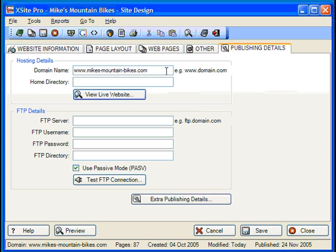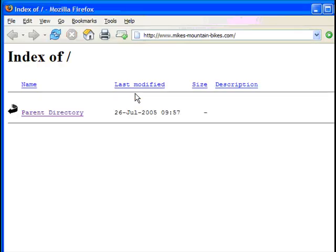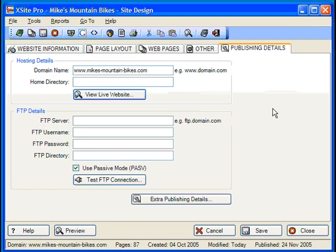Now, back to XsitePro. Once you have your domain name, please enter it along with the name of the home directory. Since you'll probably be putting your site into the top-level directory of your domain, nine times out of ten you'll leave this field blank. Home directories are really only for packing multiple sites into a single domain. To take a peek, just click the View Live Website button, and you'll see the live website as it currently exists on the server. If you've never published before, you'll probably see a blank page, or an under construction or a 'future site of' message — most hosting providers have some sort of dummy file that they put there.